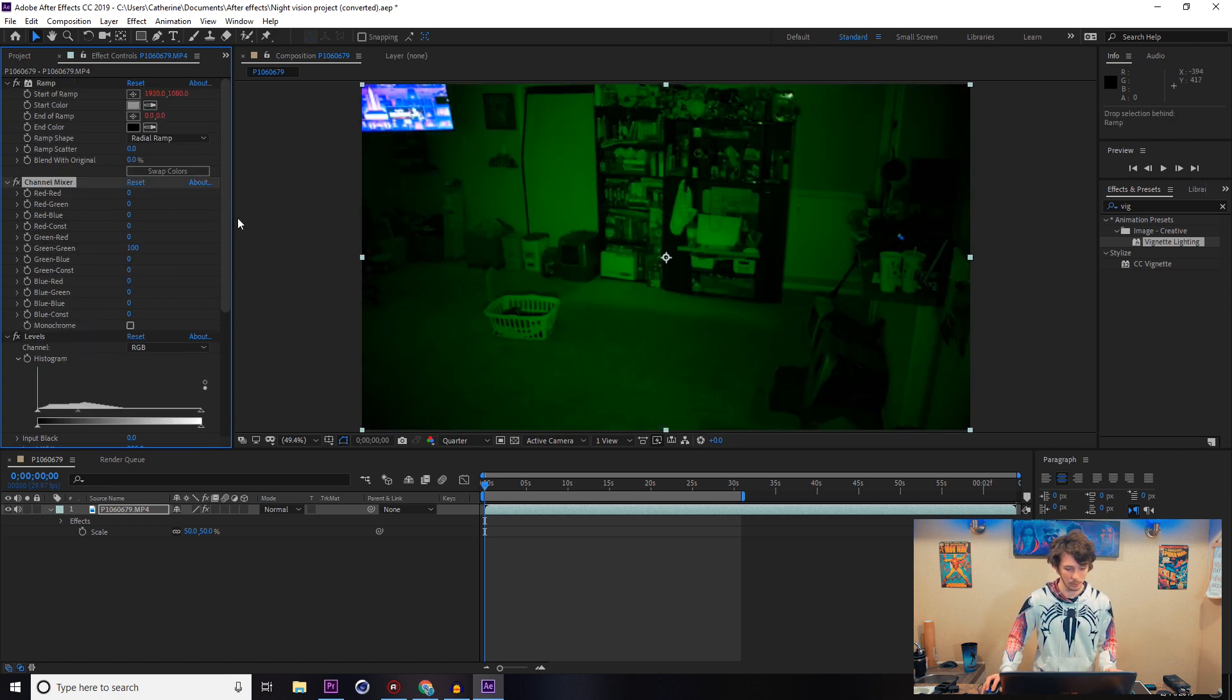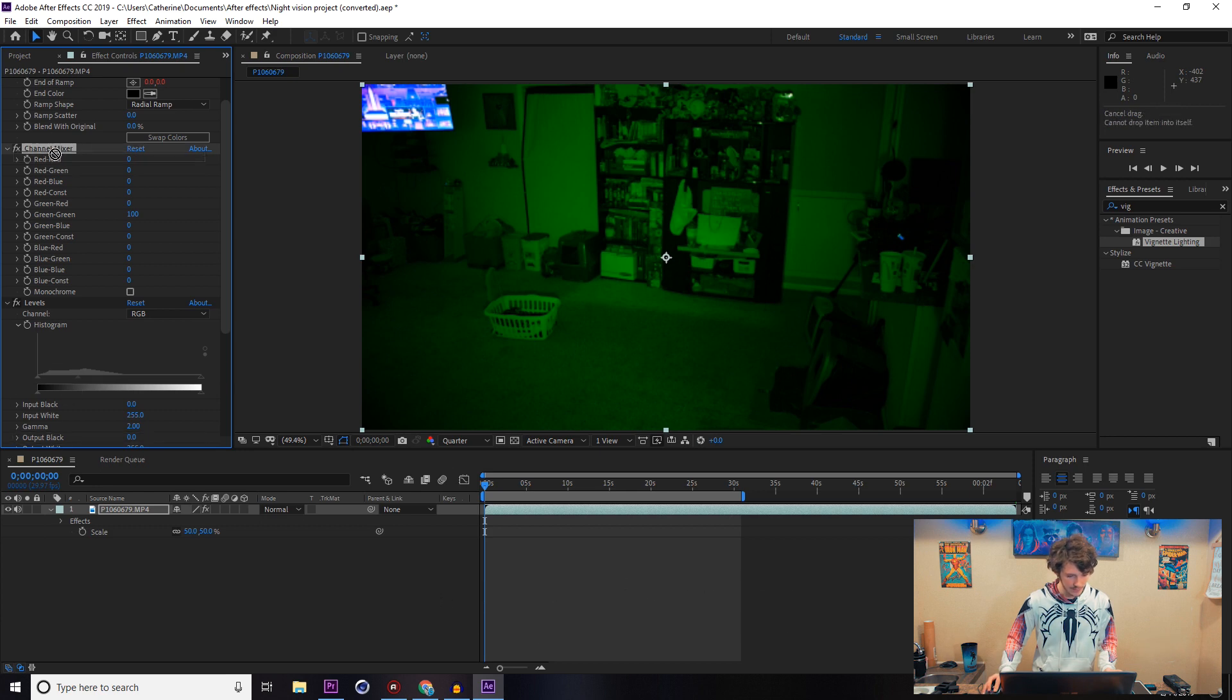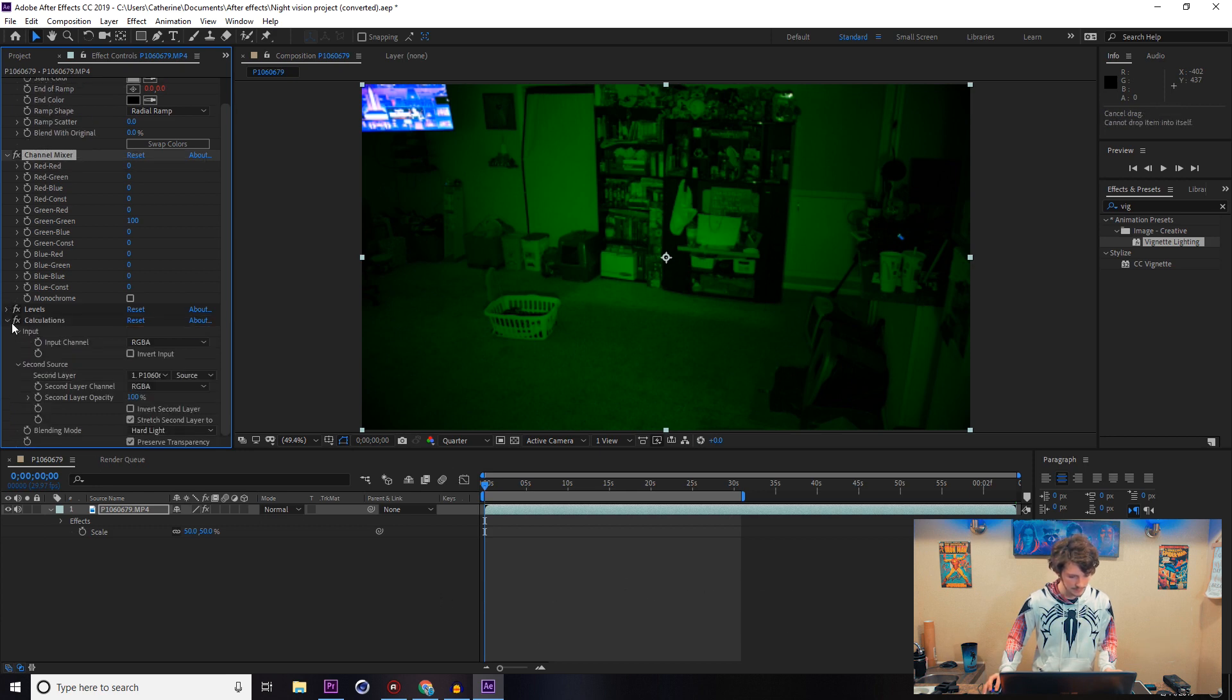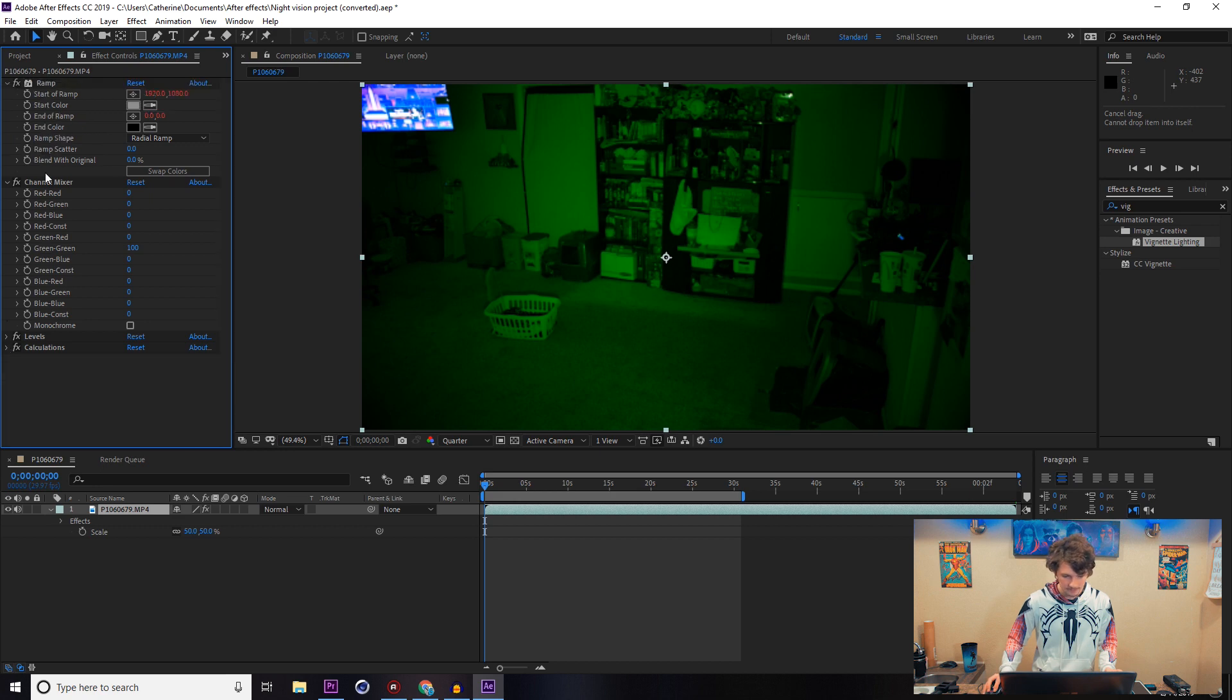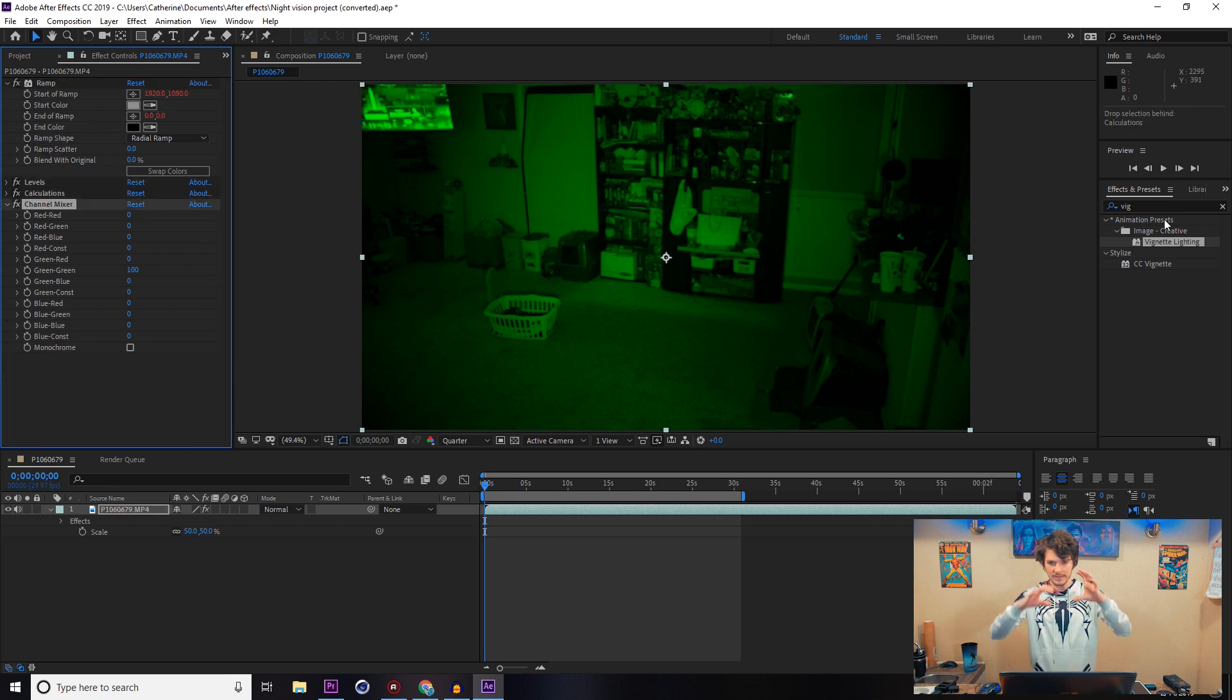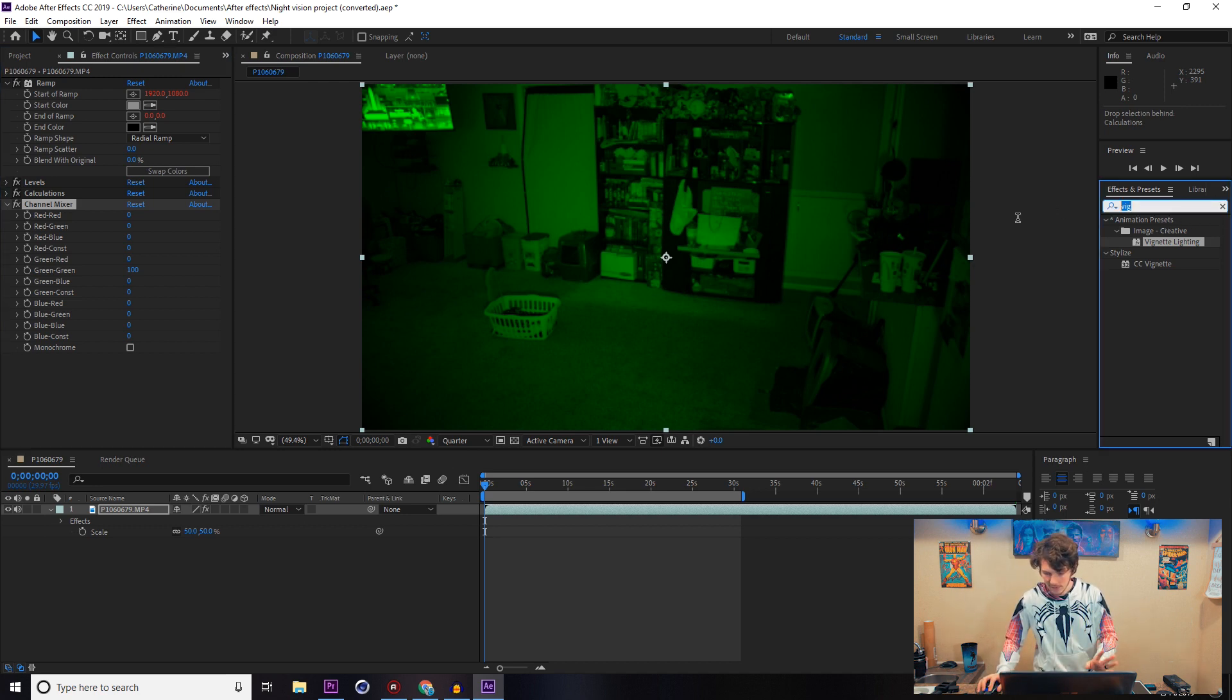We're going to pull that down real quick. Put that back on there so it looks like you have a nice little vignette from the lens that's a little too wide for it.